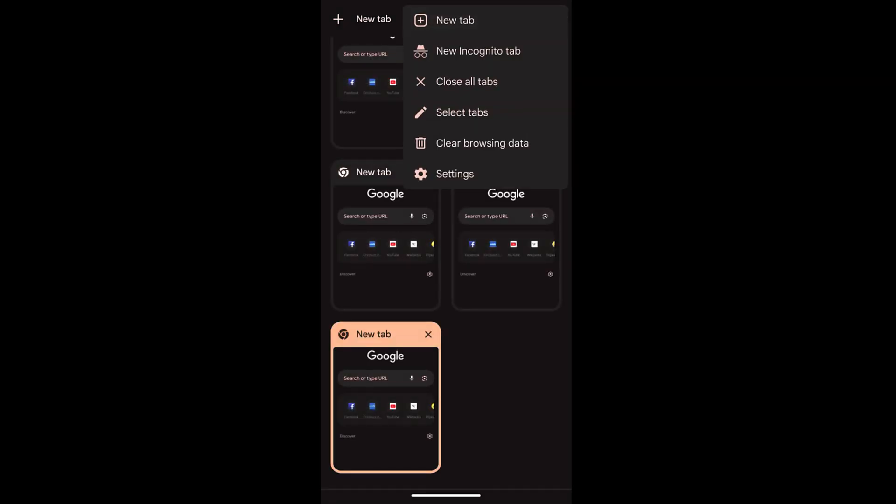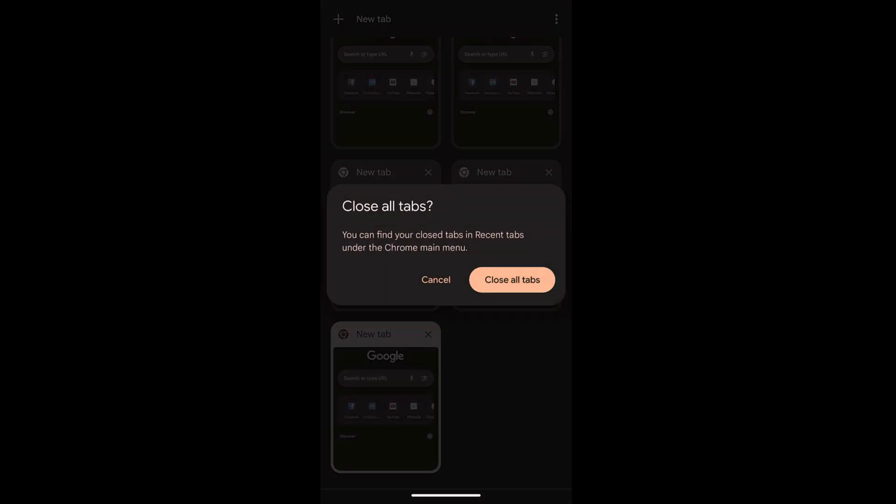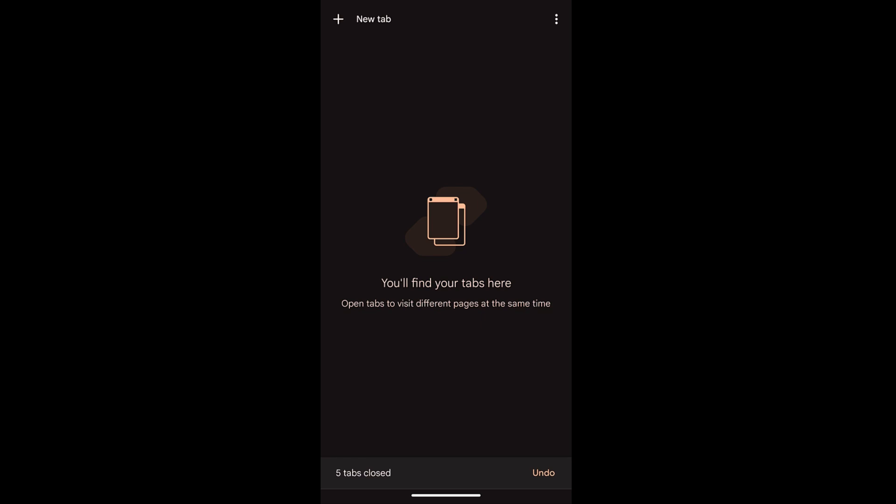Similarly, there is also an option for closing all the tabs in normal mode. You can choose that one and it will give you the option to close all the tabs.